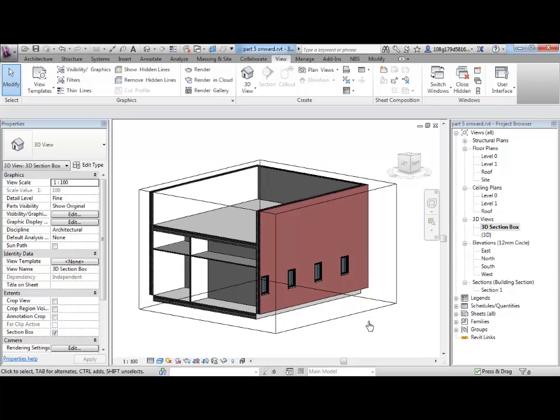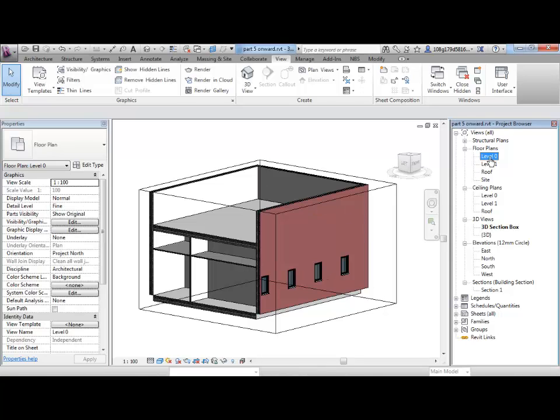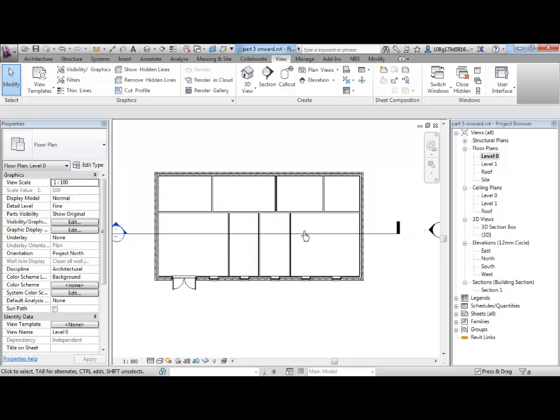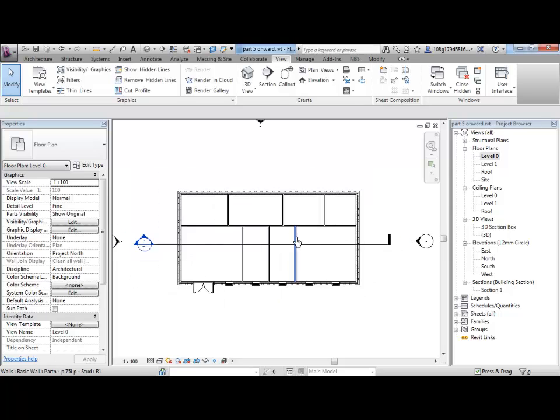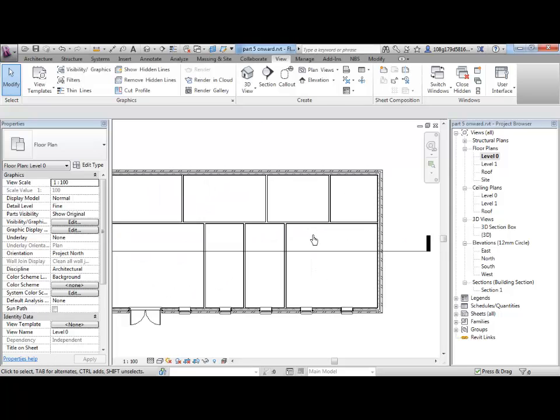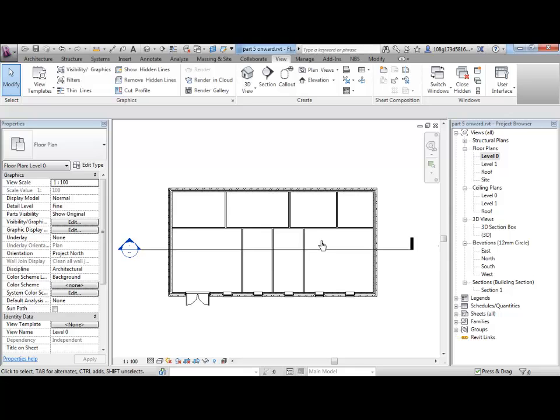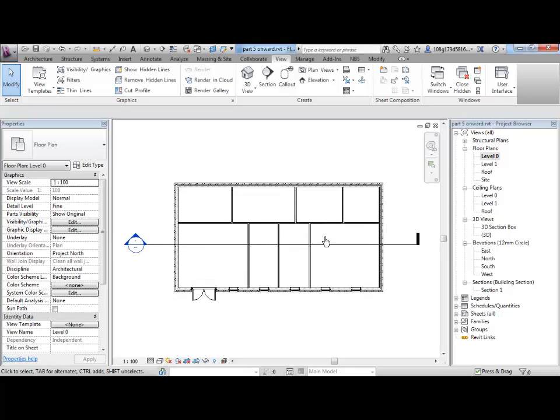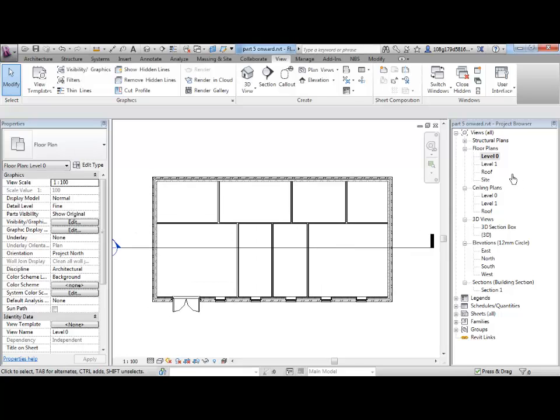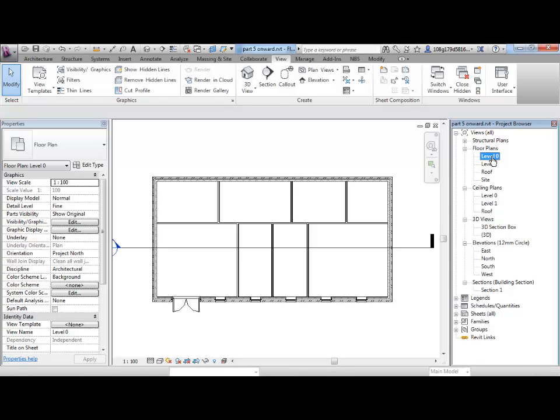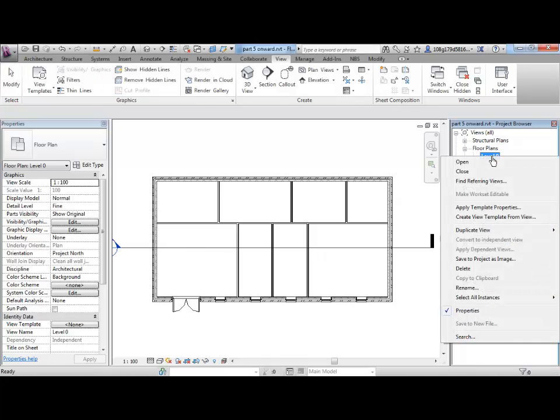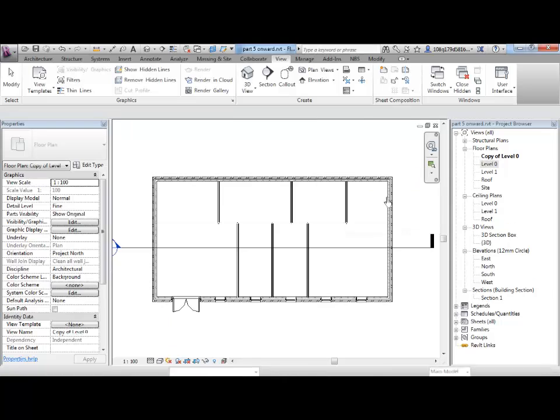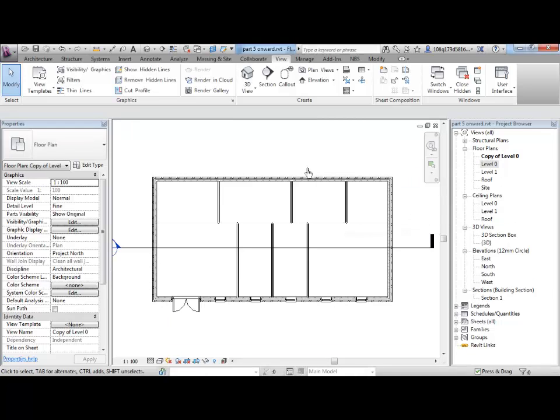You can also duplicate a 2D view. So, one of the floor plans. A floor plan is a view the same as a 3D view is. It's just looking downwards at a section and a height. Now, let's make a duplicate of our level 0 floor. Again, best practice is to leave the original unaltered. Duplicate view and just duplicate. We haven't got any detailing for now.